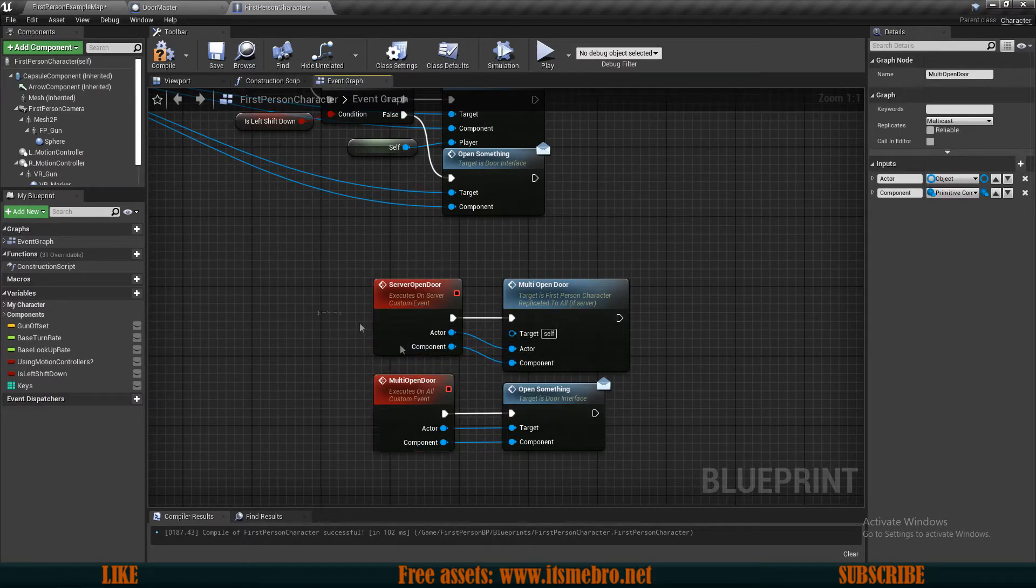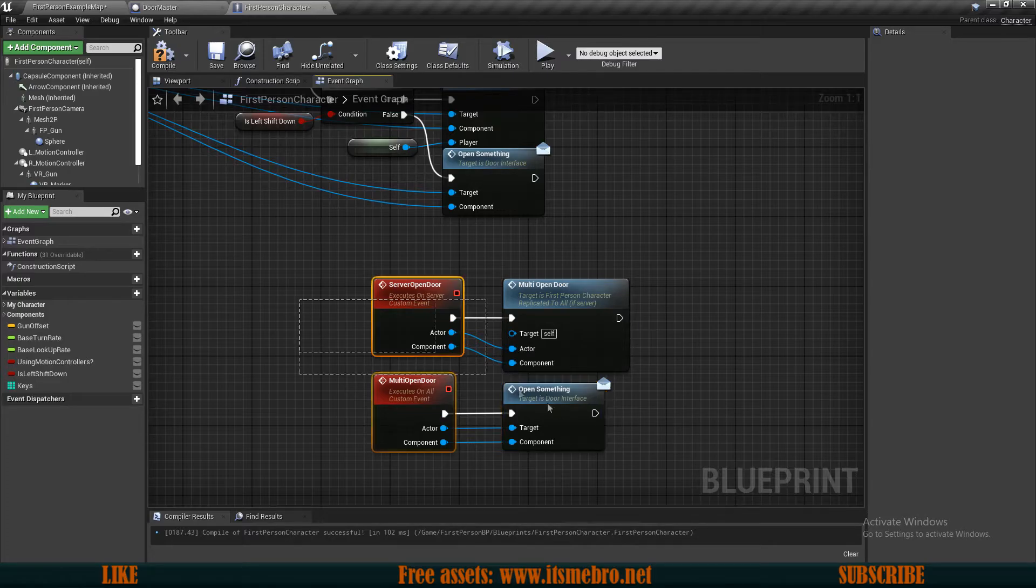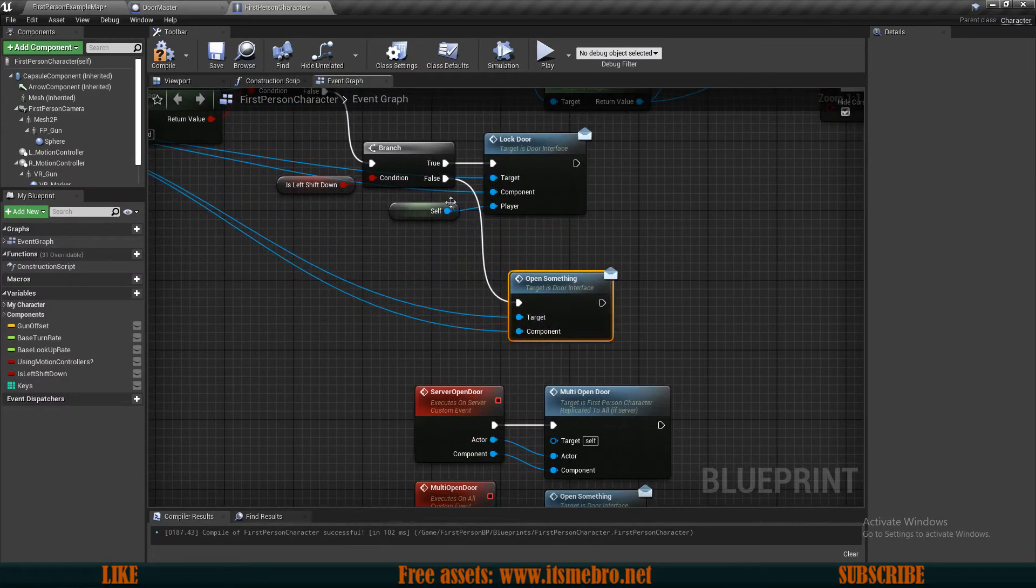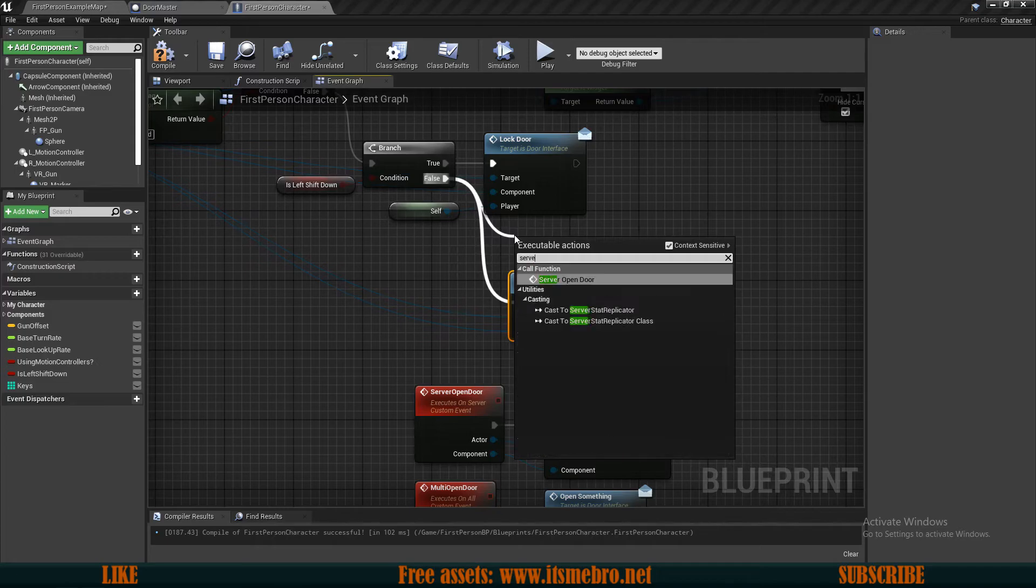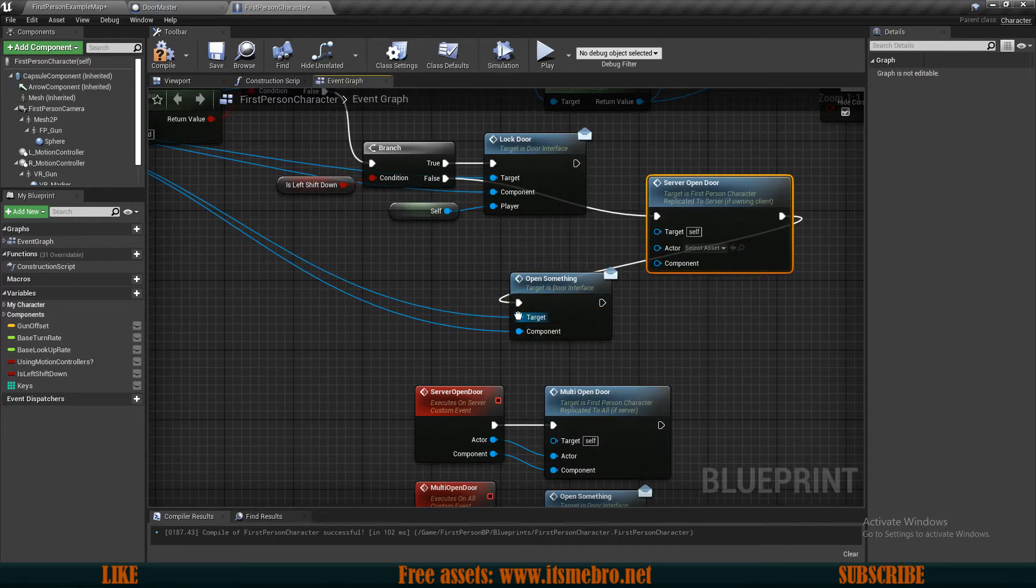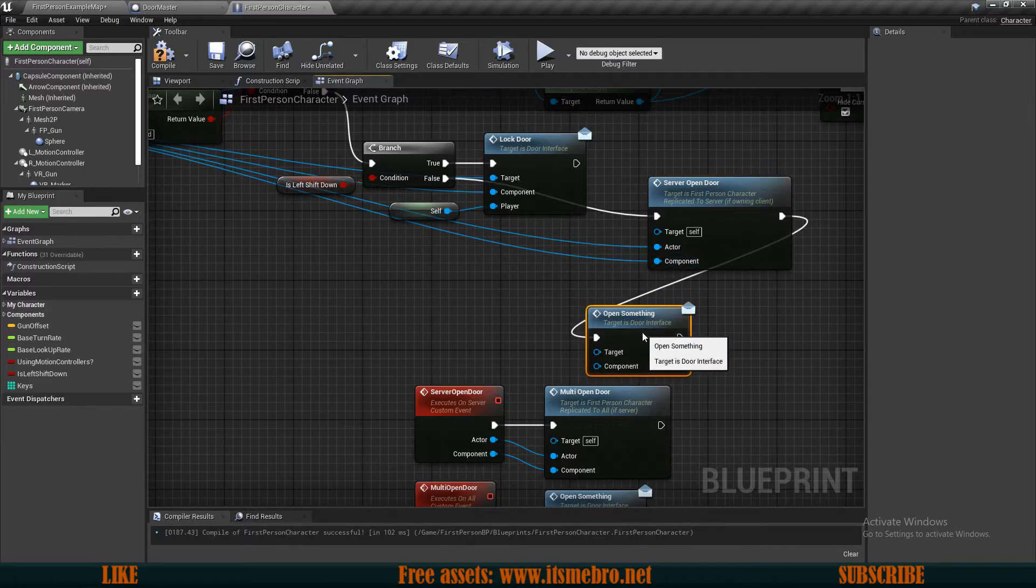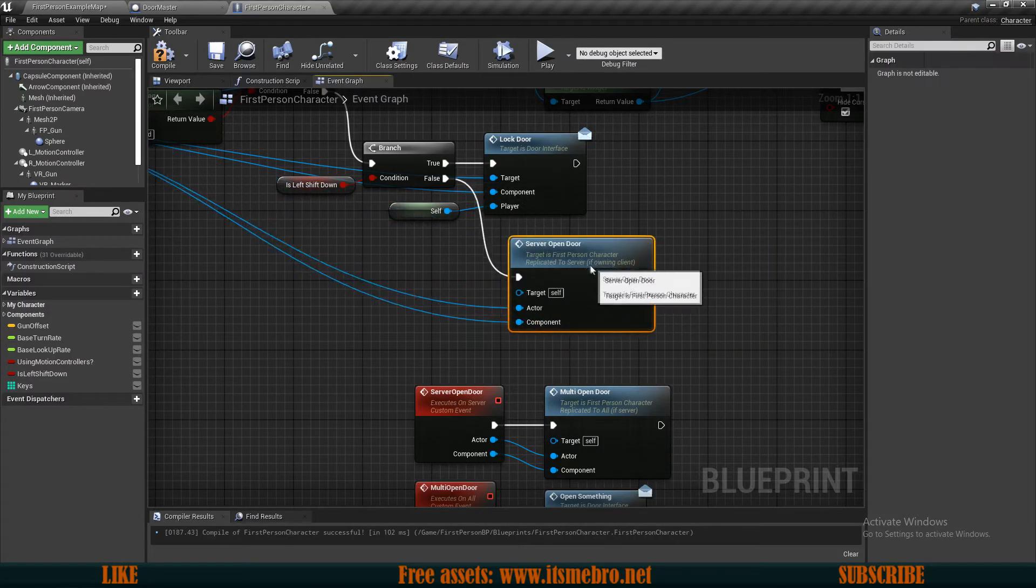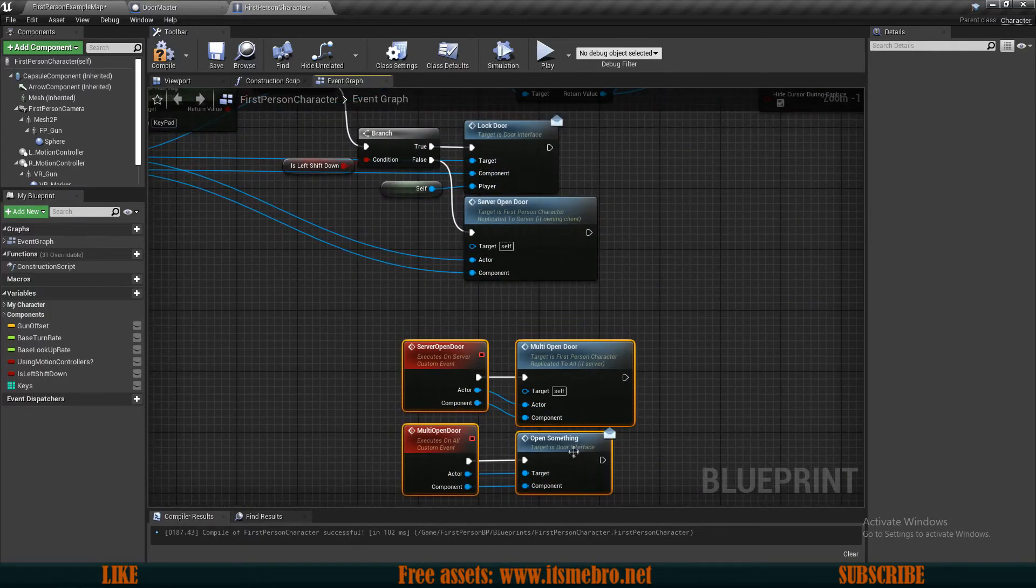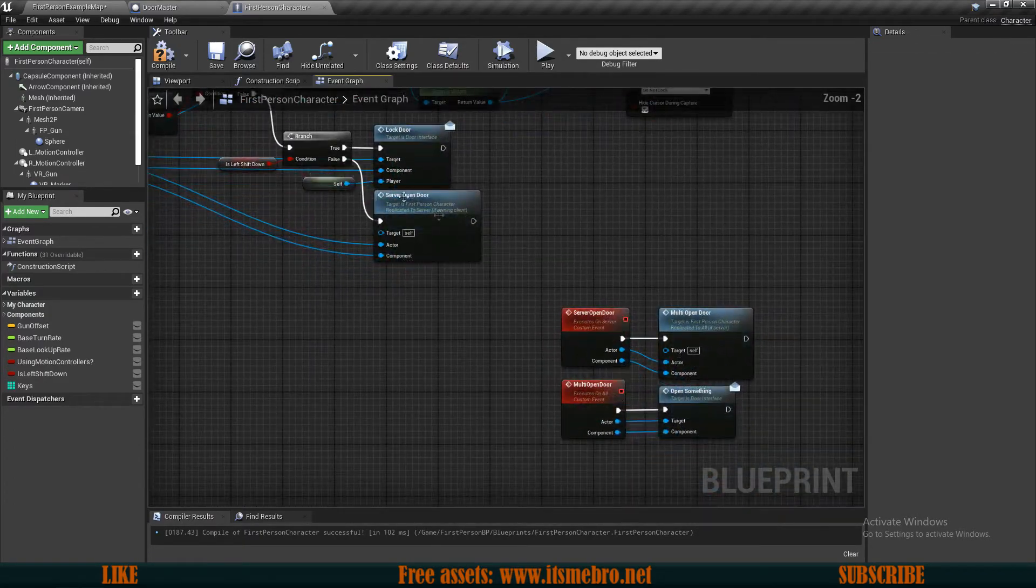And now instead of opening something on the false route, we should server open door and replug your target to the actor and component to the component. And we can remove this open something. So it is as simple as that, that's basically all that there should be to it. So we can now compile and save this.